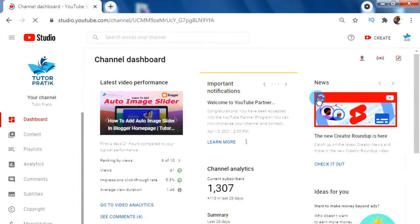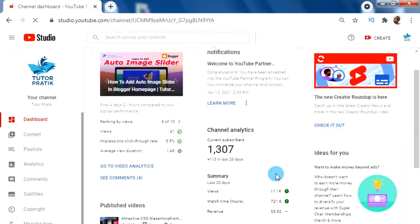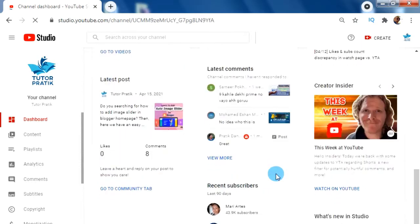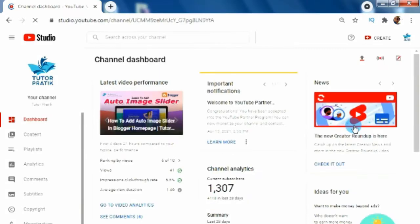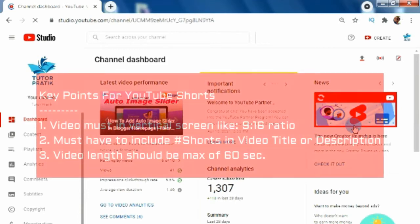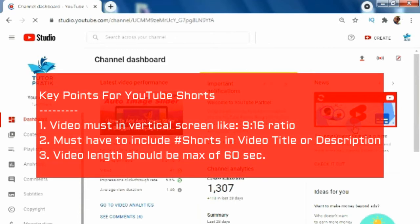For other country users, I recommend using the second method — uploading from any device, mobile or desktop. This method is the best working method for uploading YouTube Shorts from any device. For this method we have to understand some key things that should be followed while uploading a YouTube Shorts video: your video must be vertical screen size, that means a 9:16 aspect ratio, and you must include the hashtag #Shorts either in the video title or description.